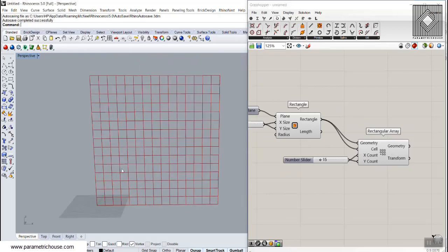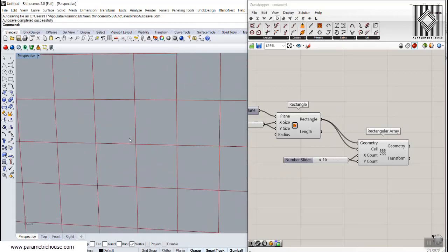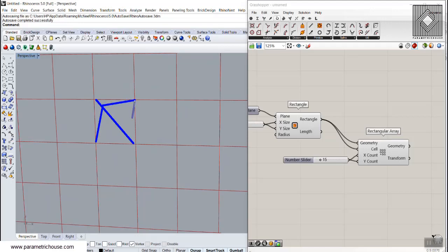Now we need to scale these on the diameter. If we scale these rectangles on the diameter and scale them along that vector, we will have rectangles exactly as you saw at the start of the tutorial.